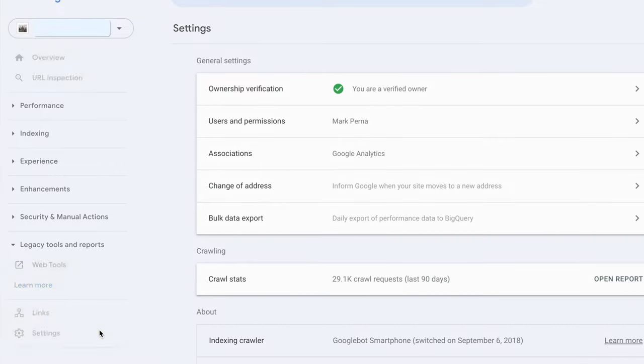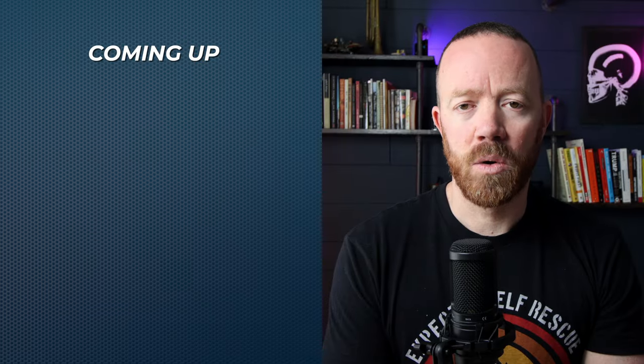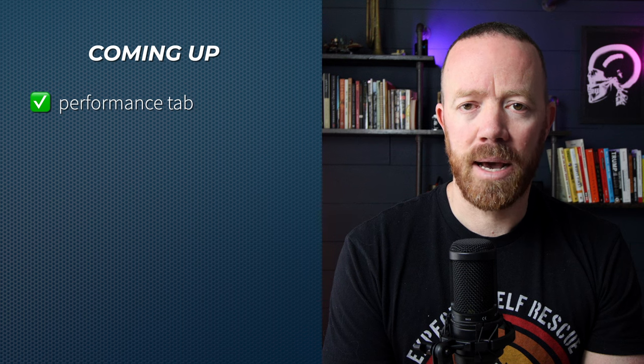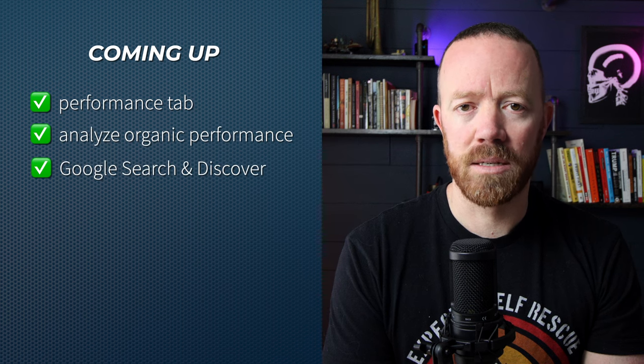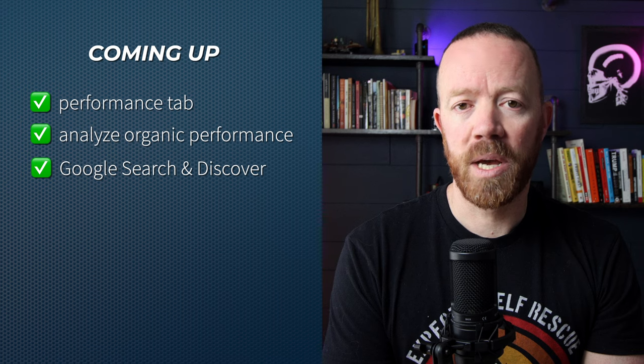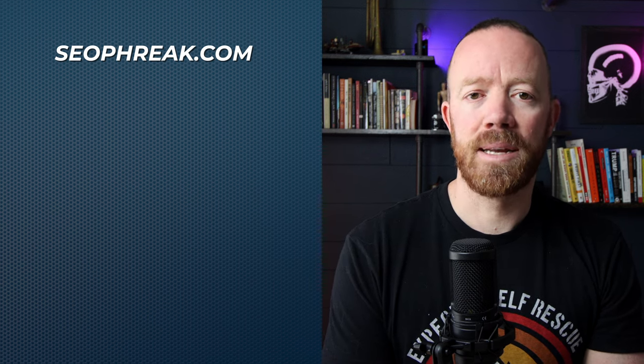And finally, the Settings tab, where you can add and manage users, see crawl data, and export Search Console data to BigQuery to analyze it in detail. In the next video, I'm going to cover the Performance tab and how to analyze your website performance in Google Search and Discover. You'll be able to see your pages and keywords driving the most traffic, and identify opportunities for growth with target keywords you're already ranking for but could use some optimization. If you're interested in learning more, please consider subscribing to this channel and visit my website at SEOfreak.com. I'll see you guys in the next video.